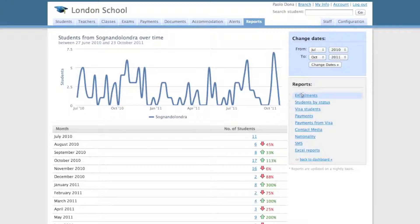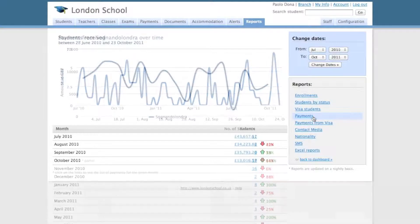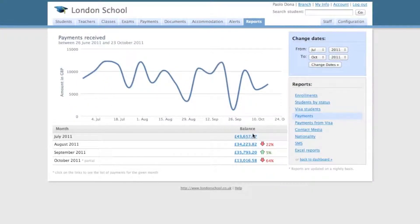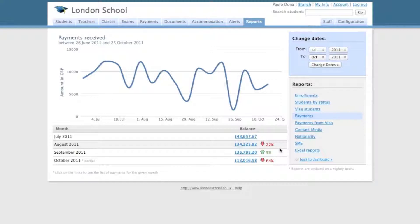On the right-hand side you have the list of available reports. You can check your payments, for example, and compare the current balance to the previous months. These tiny arrows compare every figure to the previous one. There are also other metrics you can see in your reports.